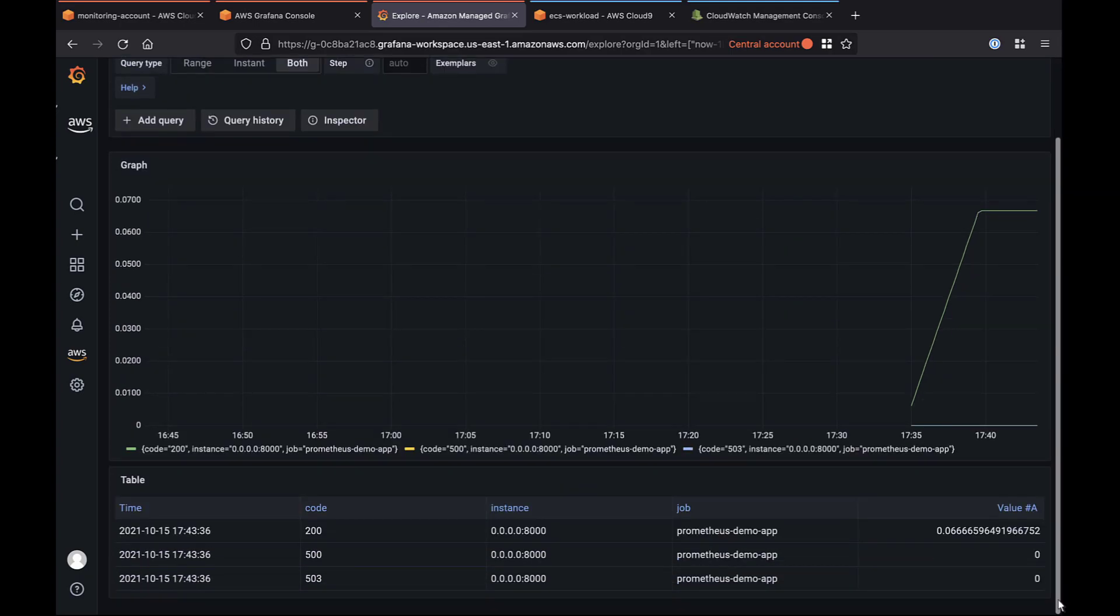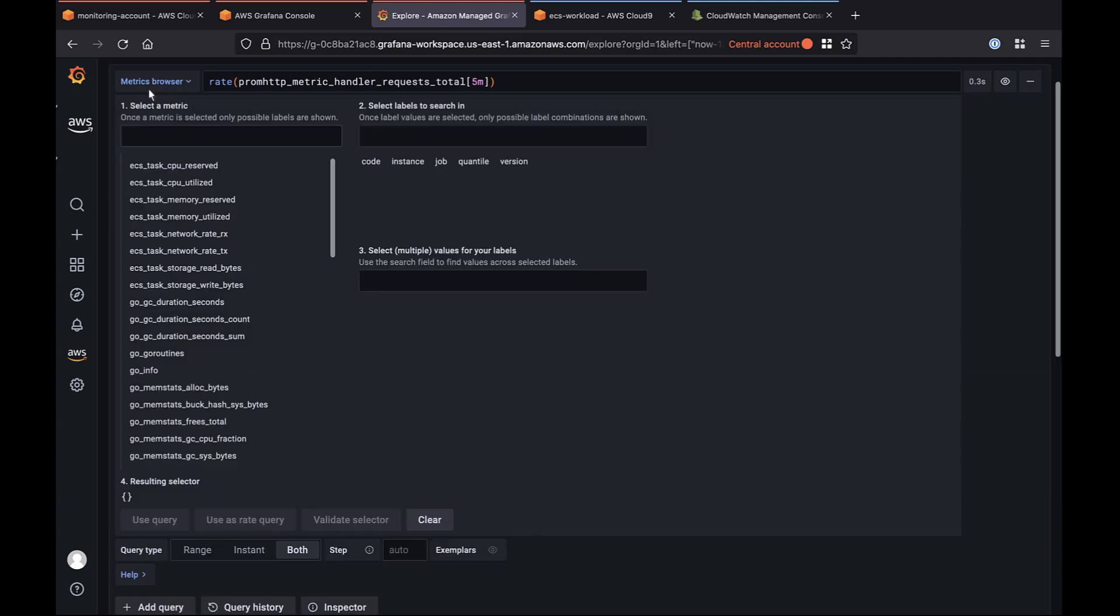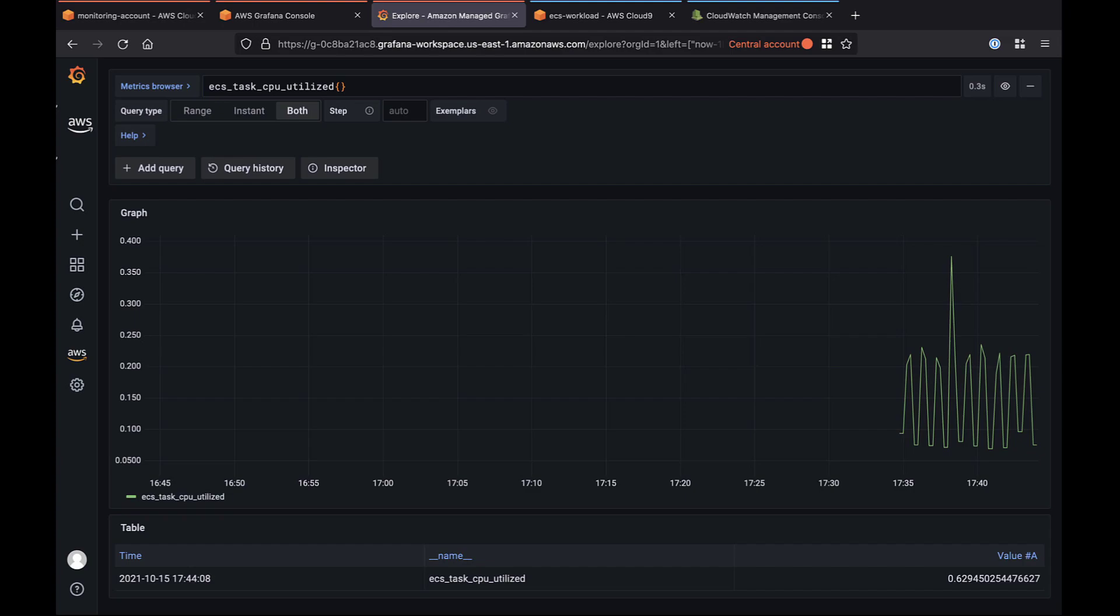Because it produced results and encountered no errors, we can see that our cross-account metrics collection architecture is working properly. We can even query Amazon ECS metrics. For example, let's measure the CPU utilized by the ECS tasks.